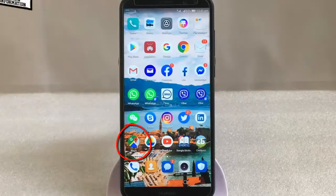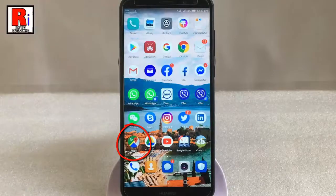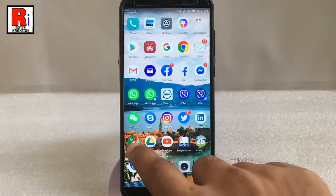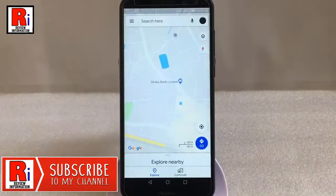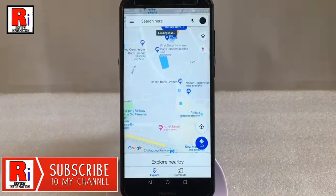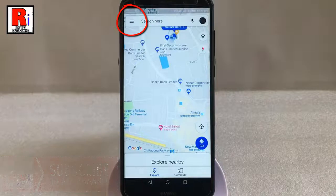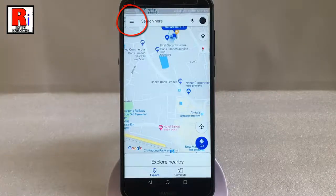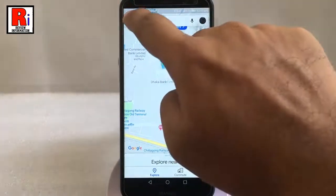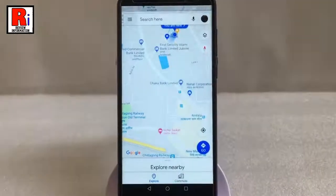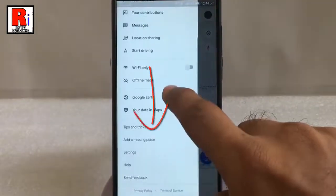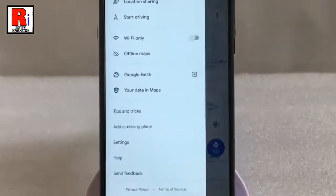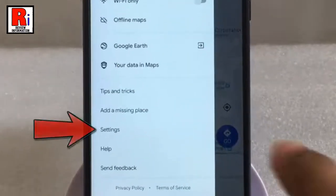Go to Google Maps from your apps list. Tap on the three horizontal lines from the top left corner. Scroll down, then tap on Settings.